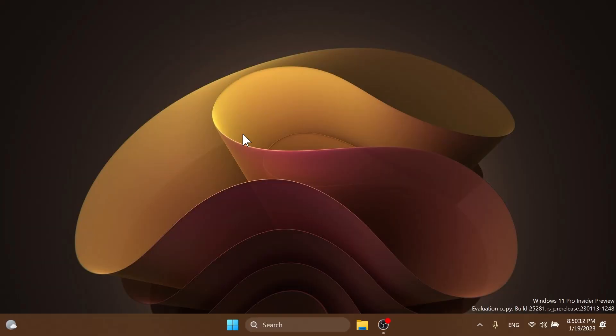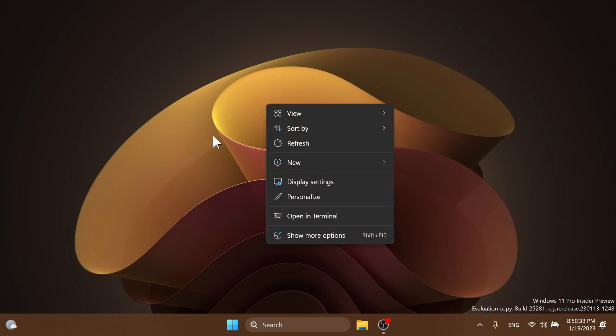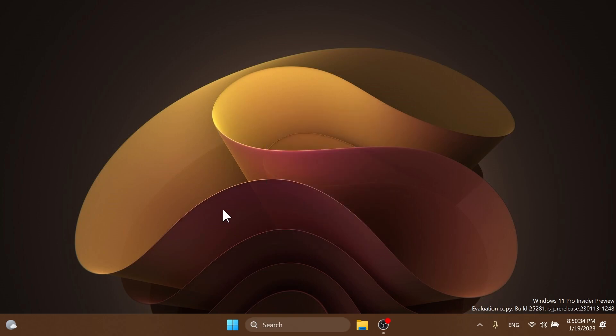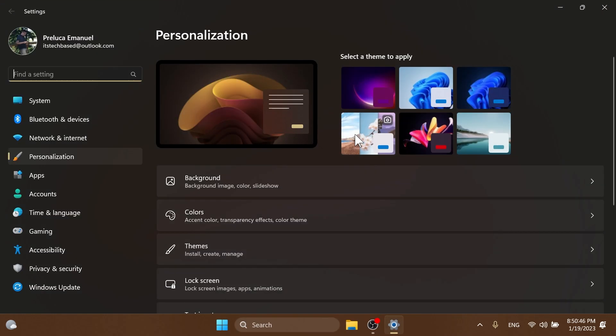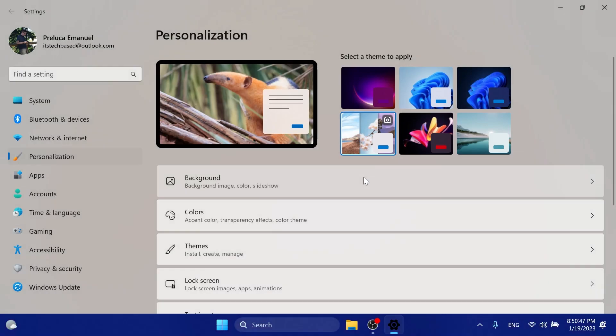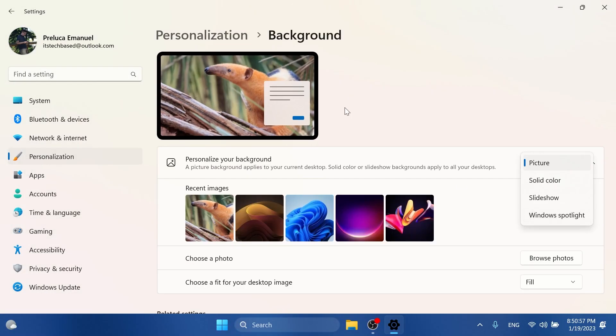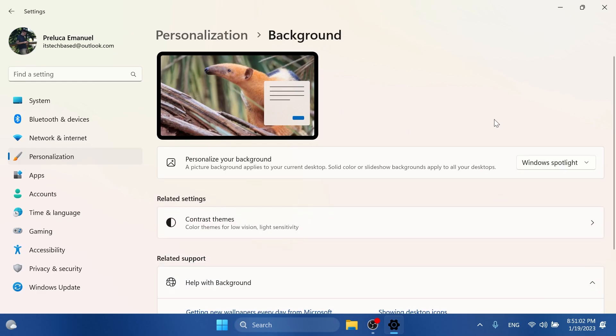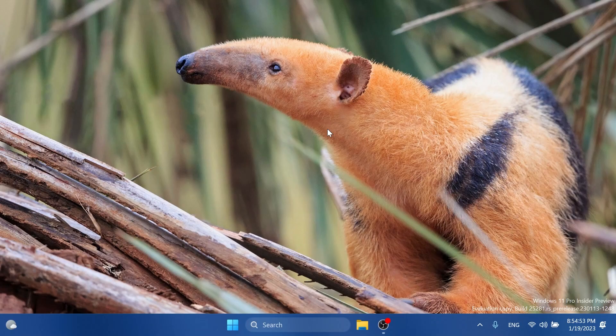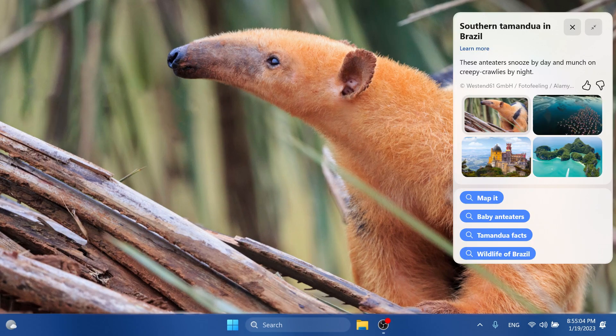Let's continue with the video. First of all, in this build Microsoft is improving the Windows Spotlight and they are beginning to try out different treatments for how the Windows Spotlight looks. To enable Windows Spotlight, just right-click on your desktop, click on Personalize, and then on Background. You can choose the Windows Spotlight theme and then select Personalize Your Background with Windows Spotlight.